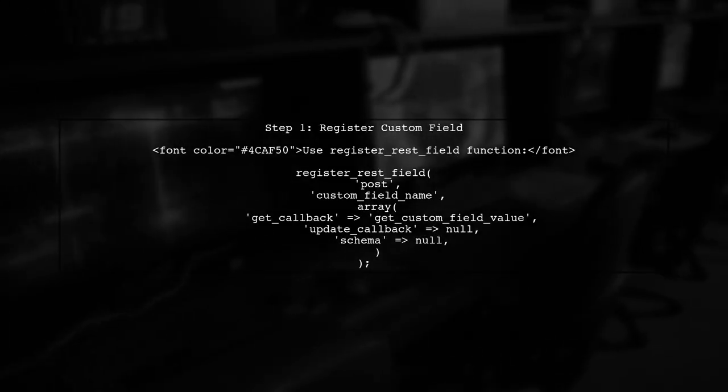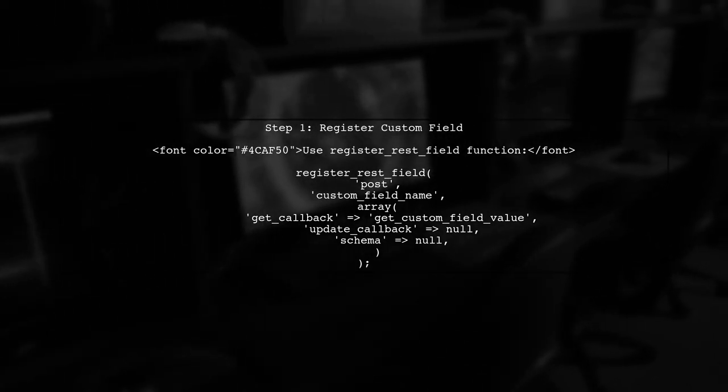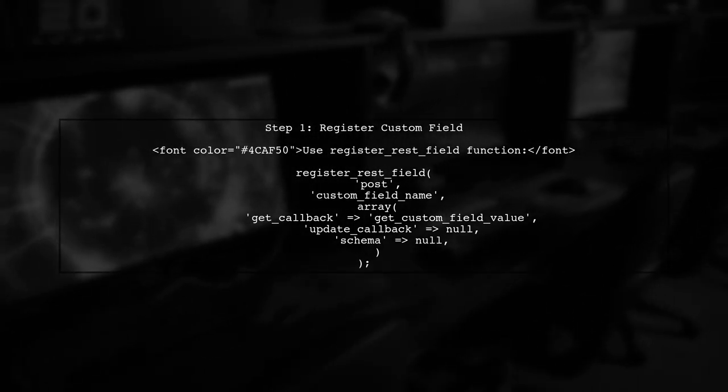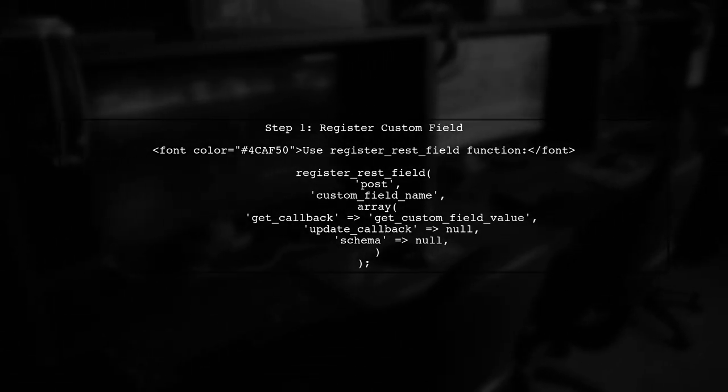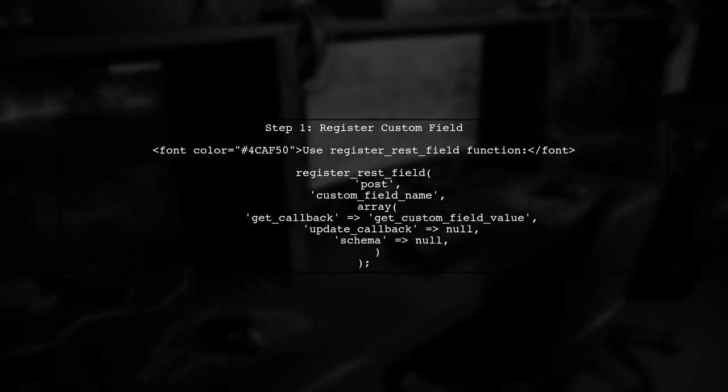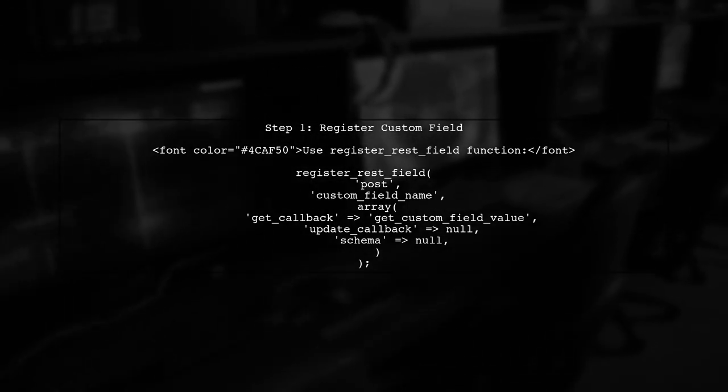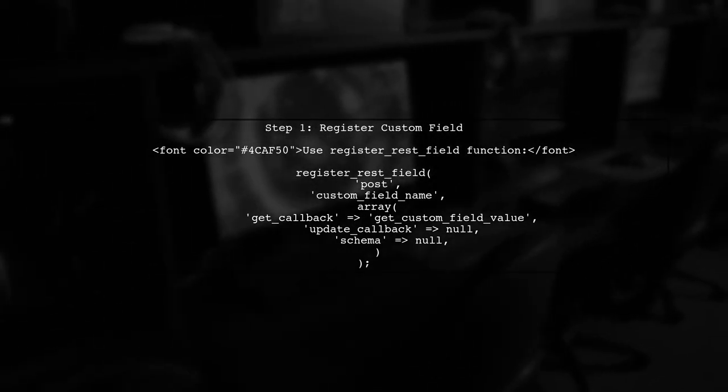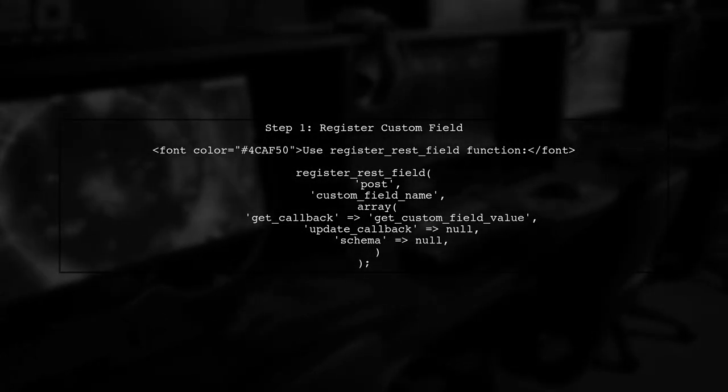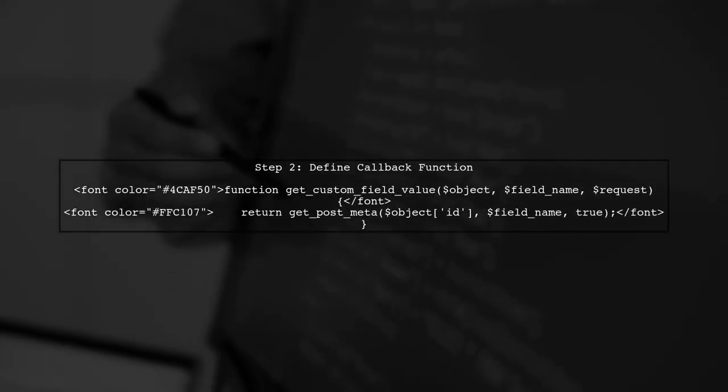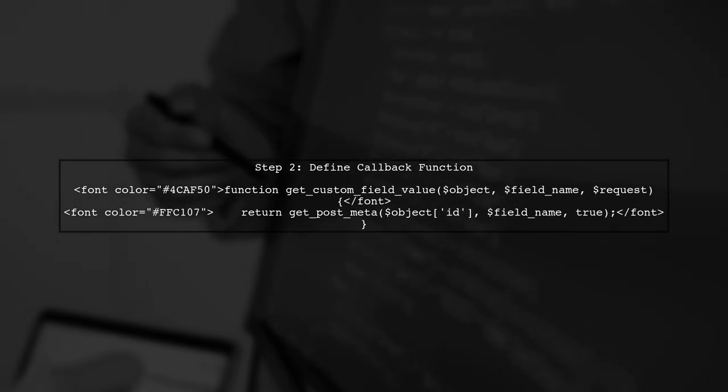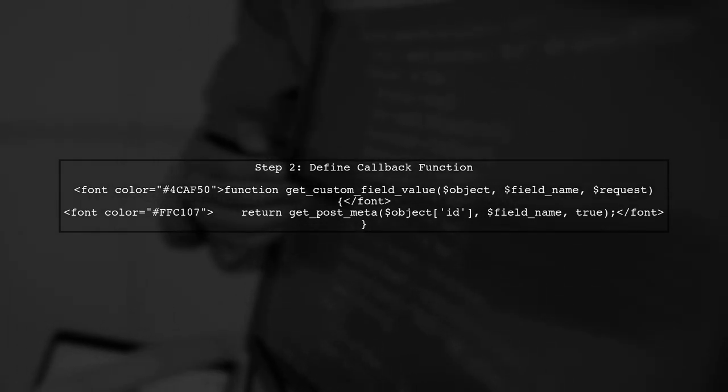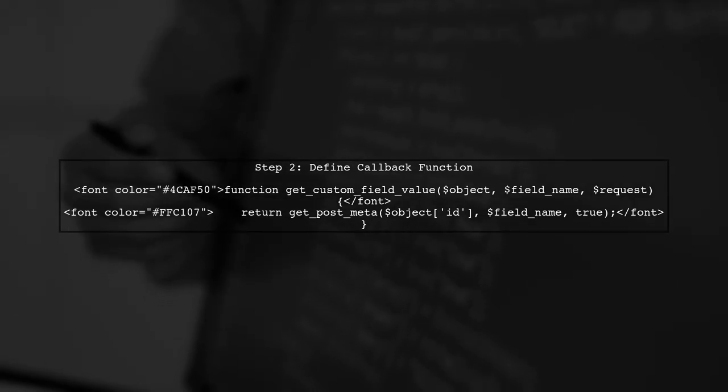To add custom fields to the REST API responses in WordPress, we will use the RegisterRESTField function. This function allows us to register a new field for the REST API response. Next, we need to define the callback function that retrieves the value of our custom field. This function will be called when the REST API requests data.